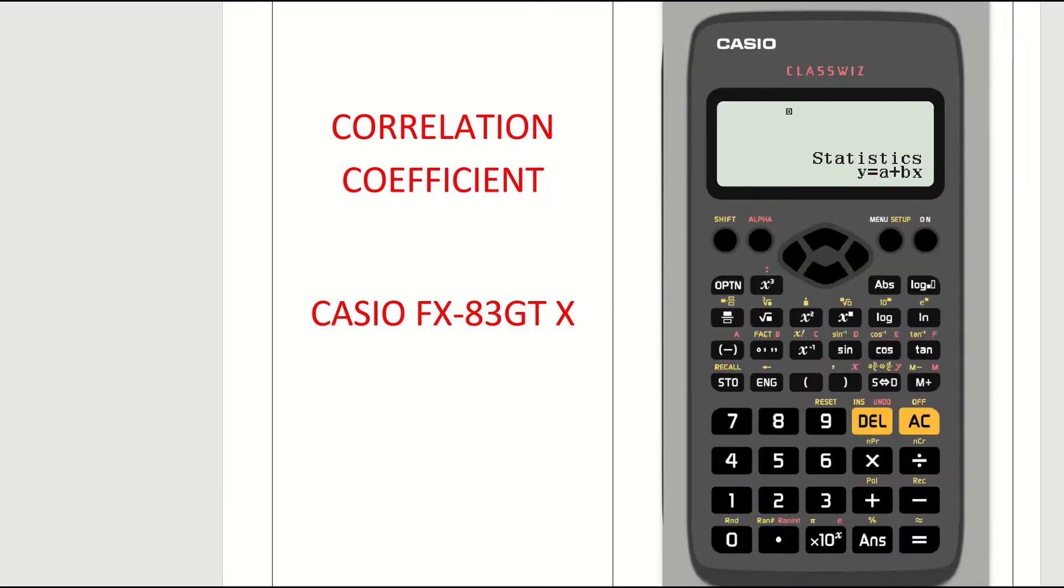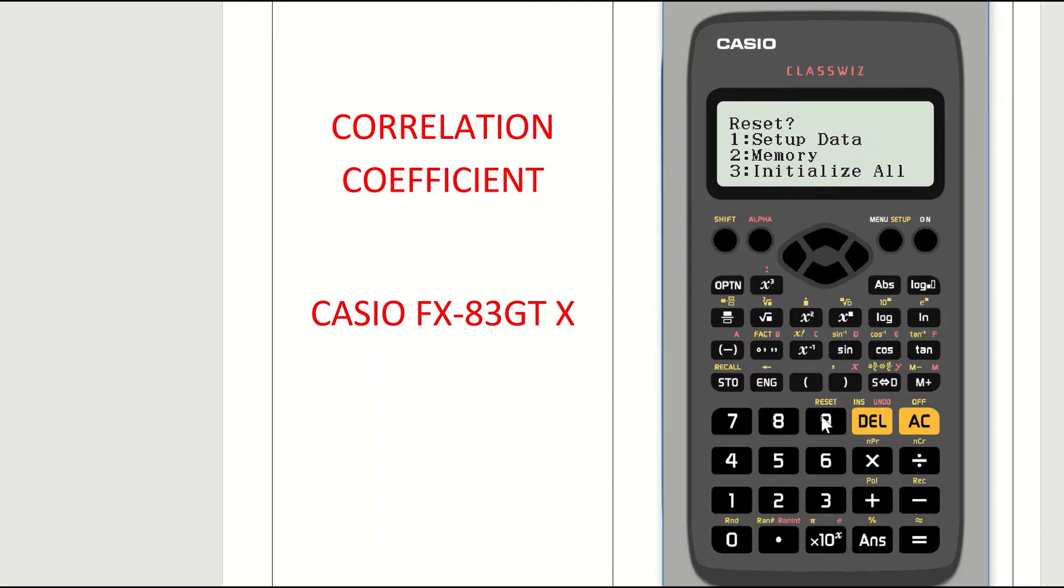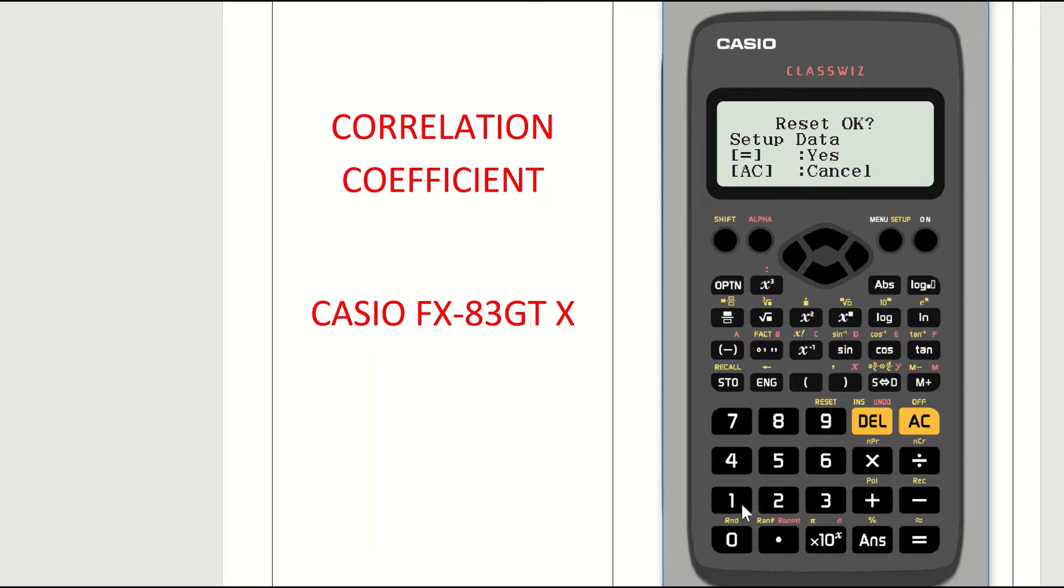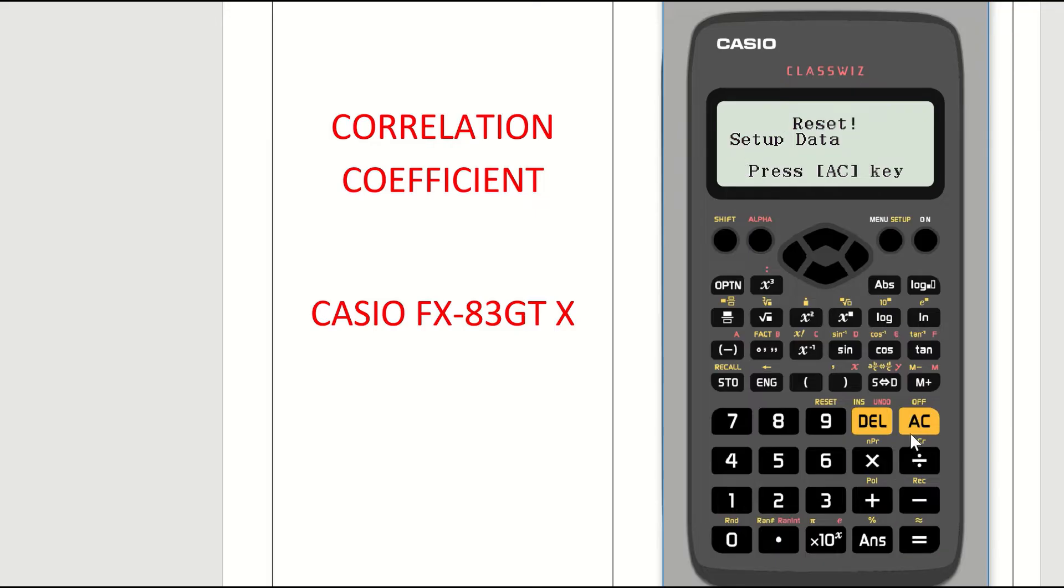If you're not sure, just follow these short instructions. You press the shift key on your calculator, then you press the 9 for reset, then follow the online instructions. So set up data, yes, I want to reset. So I press 1. I then press equals to confirm yes, and then I press AC, and I am now fully reset.